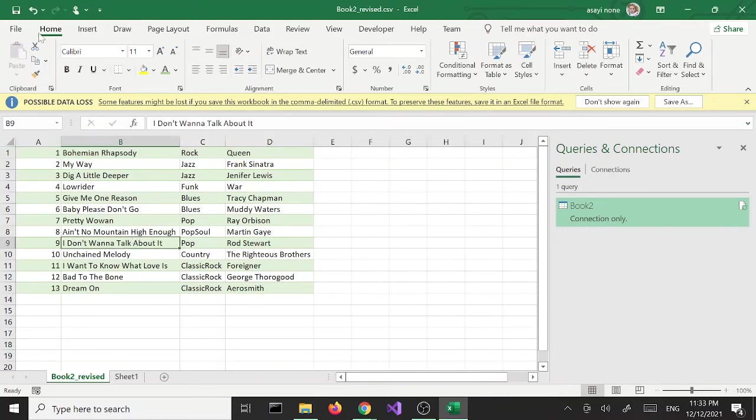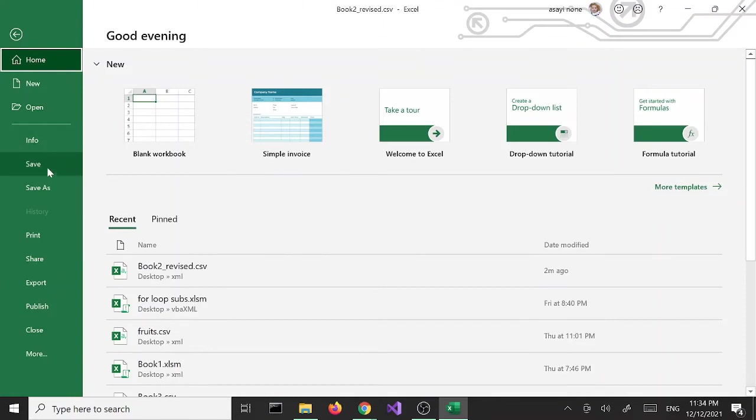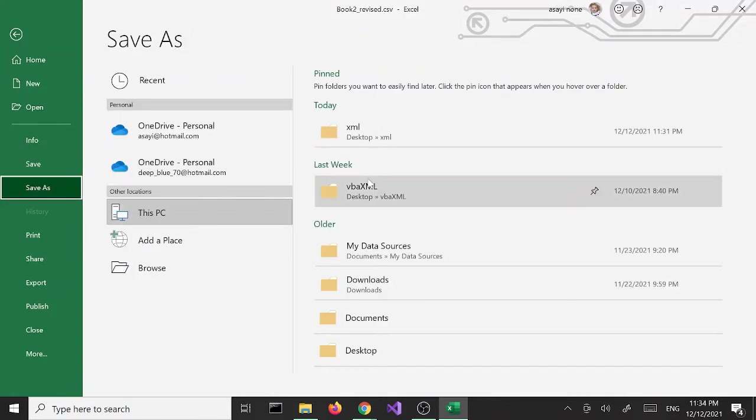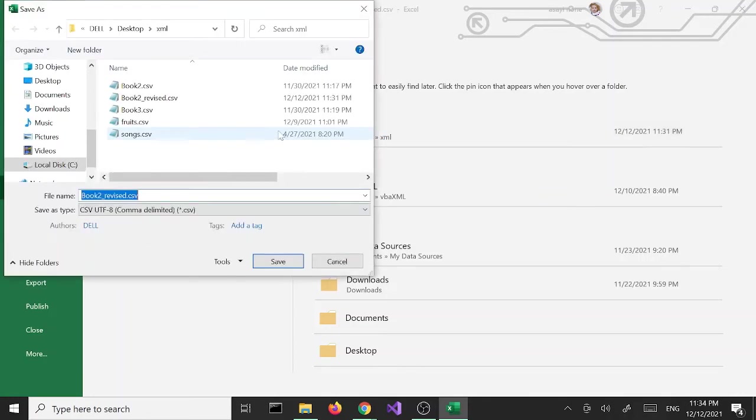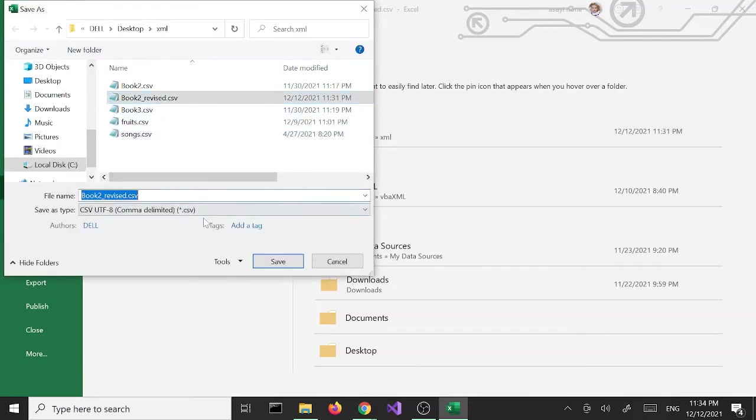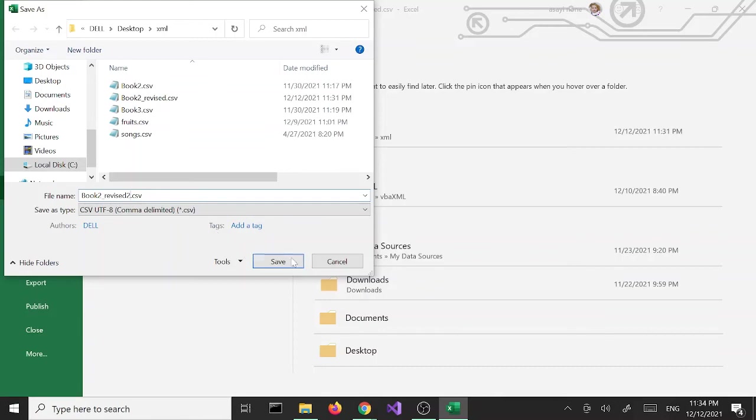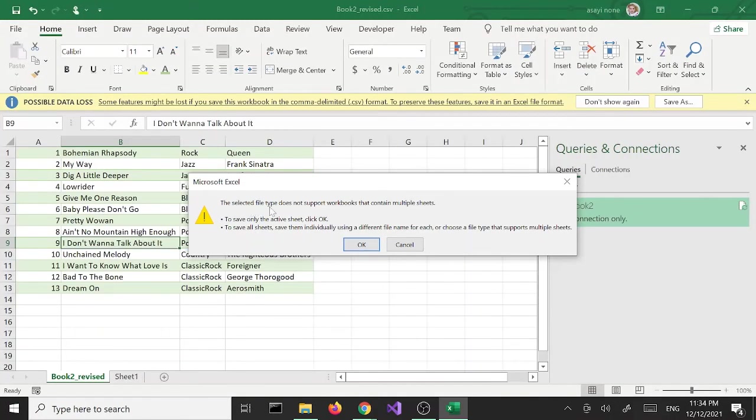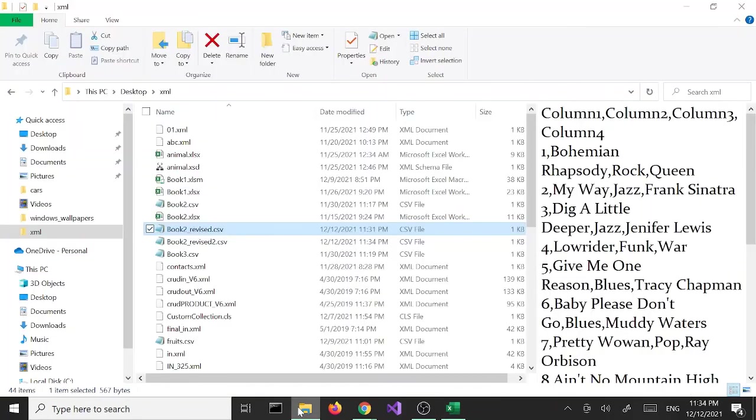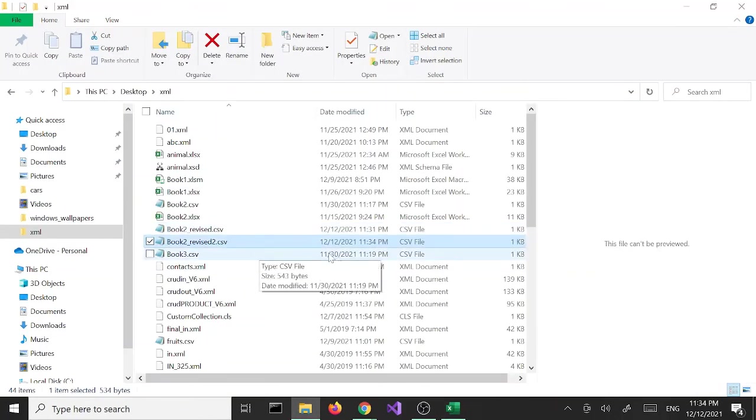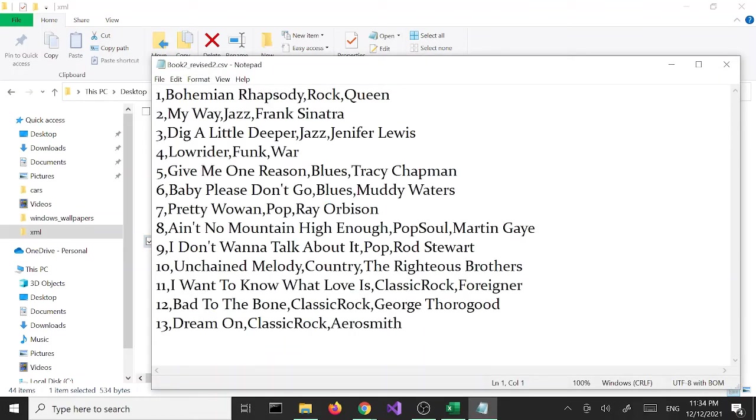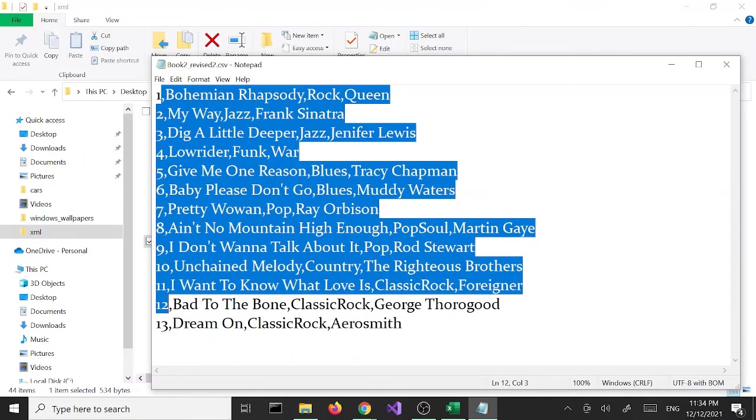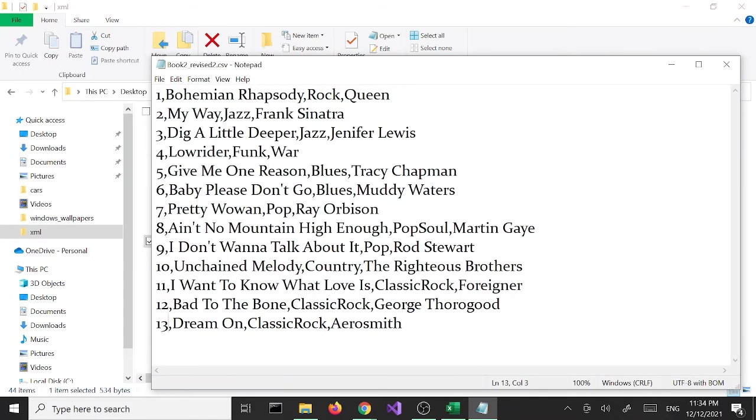Now if I save this again, select our folder, I'm going to just say book 2 underscore revise 2 dot csv and click save. We get the same warning, we're going to say yes. Now let's check the same file, the file we just saved, open it. And now our data is the way we want it with no extra rows and with the corrected ID column.